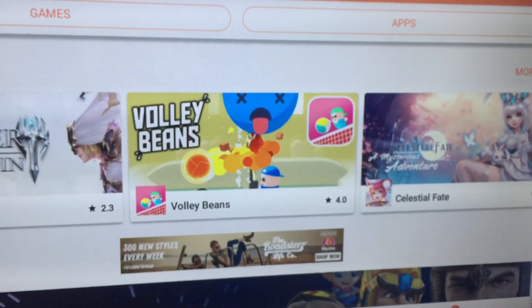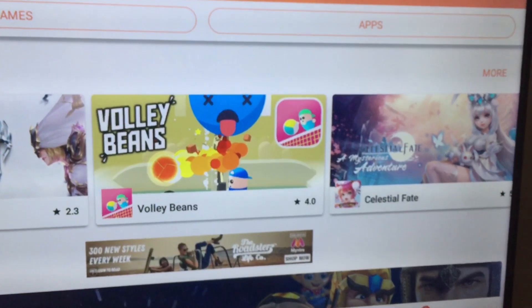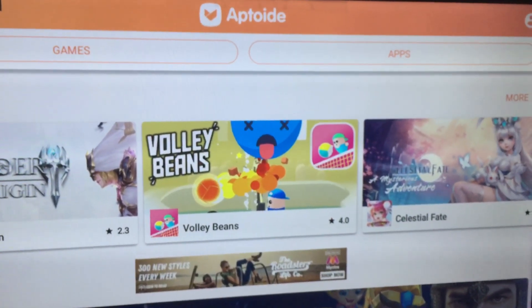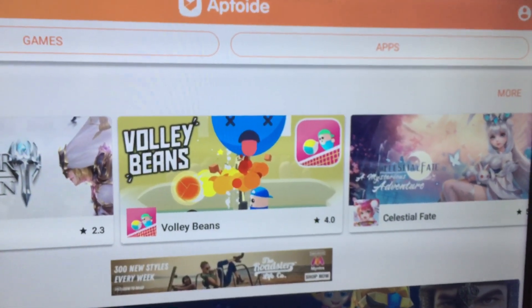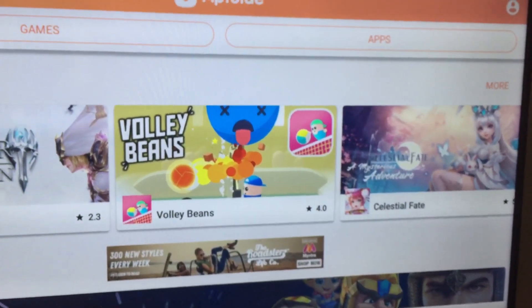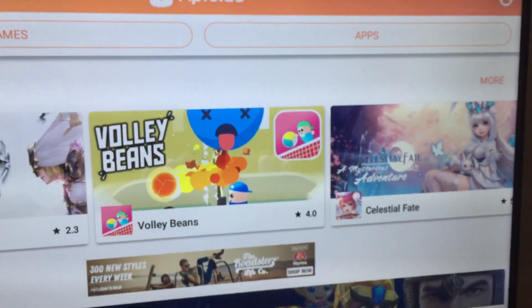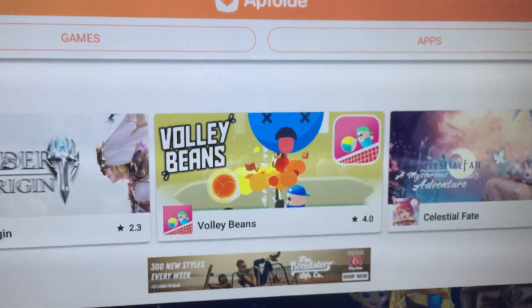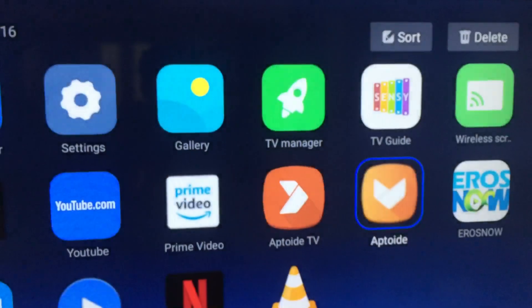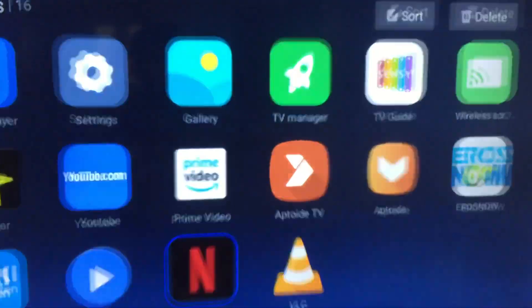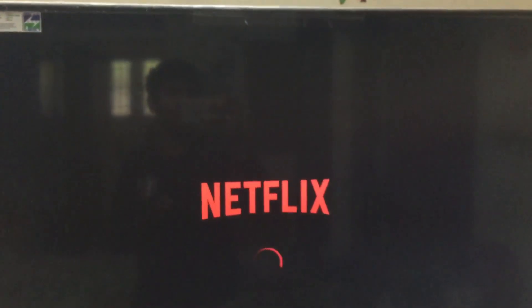There may be three to four versions of Netflix available, so you should choose the correct version. If you are unable to open the Netflix account, just delete that Netflix version and reinstall another version from Aptoide.